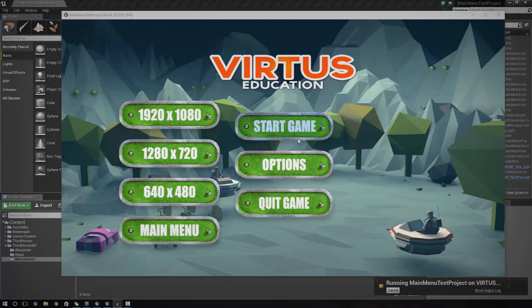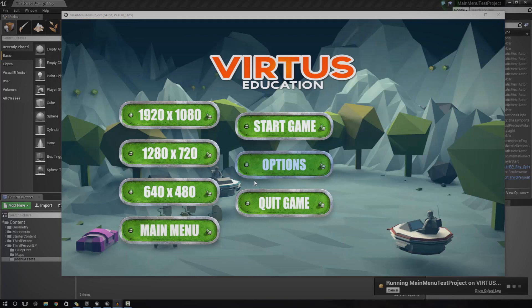If you take a quick look in the viewport on my screen here, you can see exactly what we've been creating over the last two videos. So far, we've set up the layout, we've got the styling done, and hopefully at this point you should have a screen similar to this, complete with buttons and some hover effects, and it looks quite nice. As of right now, we don't have any functionality, and hopefully that's what we're going to be doing today.